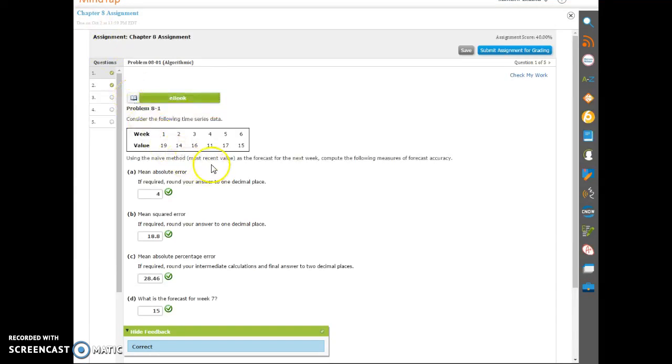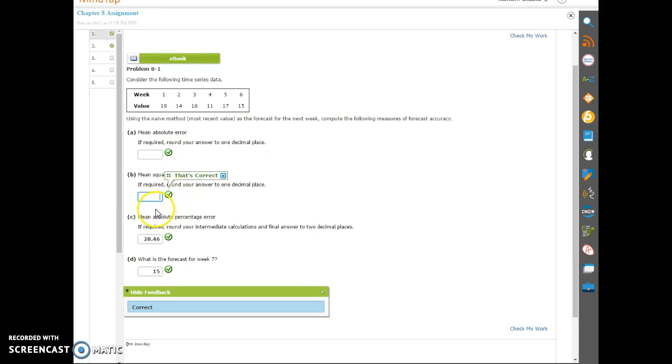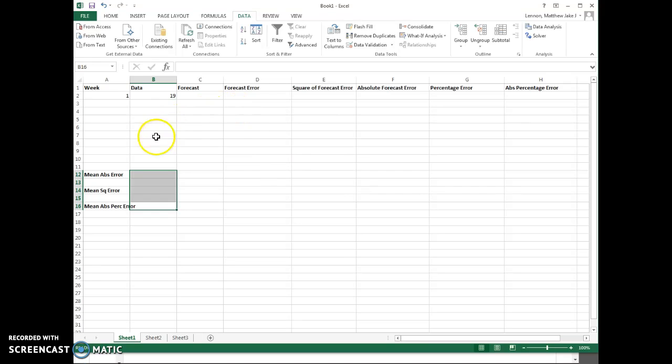Hello everyone, this is Dr. Lennon, attempting this video for the third time. I've been having some sound issues, so hopefully it works out. I'm going to take you through the process of the naive approach again. We have six weeks and six data values, and I've just copied those into Excel, except I deleted them.